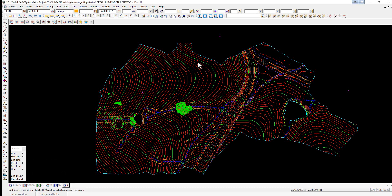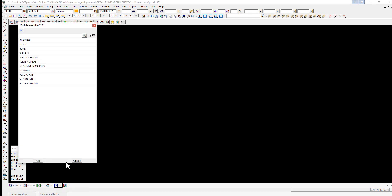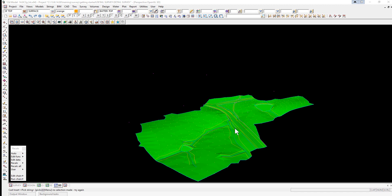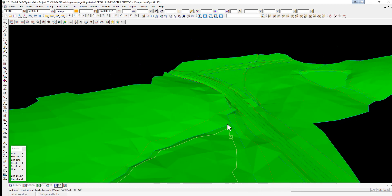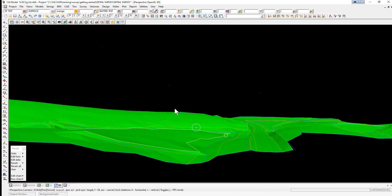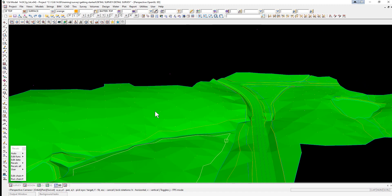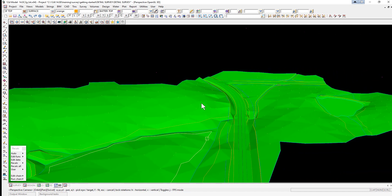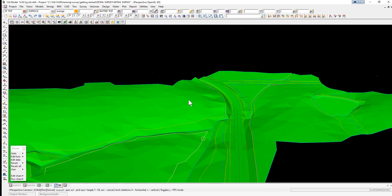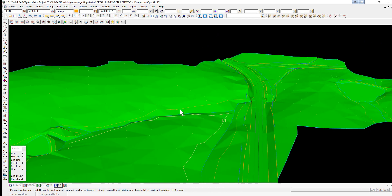A good way to view the triangulation is to use a perspective view. At the bottom, select View 3D. In this view, add all the models by clicking the plus button and selecting Add All — you'll see a shaded view of the survey. Click on the screen and use the scroll wheel to zoom in and out. To rotate around, use the Orbit button, then hold the left button down and move the mouse. To pan left or right, use the middle button. To stay stationary and look around, hold the right button down and move left and right.